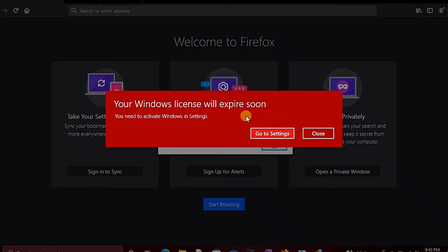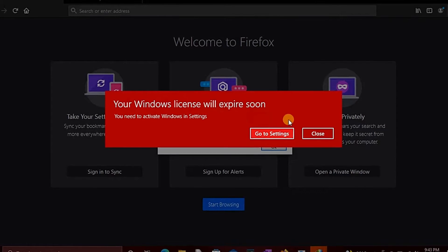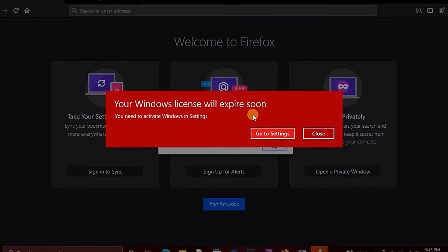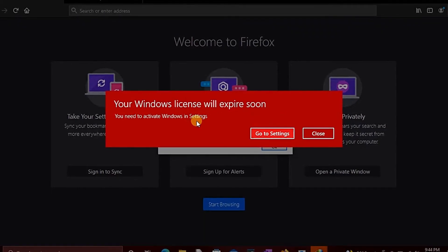Welcome back to our JobStack. In this tutorial, I will show you how to fix the error that says your Windows license will expire soon. So let's get to work.